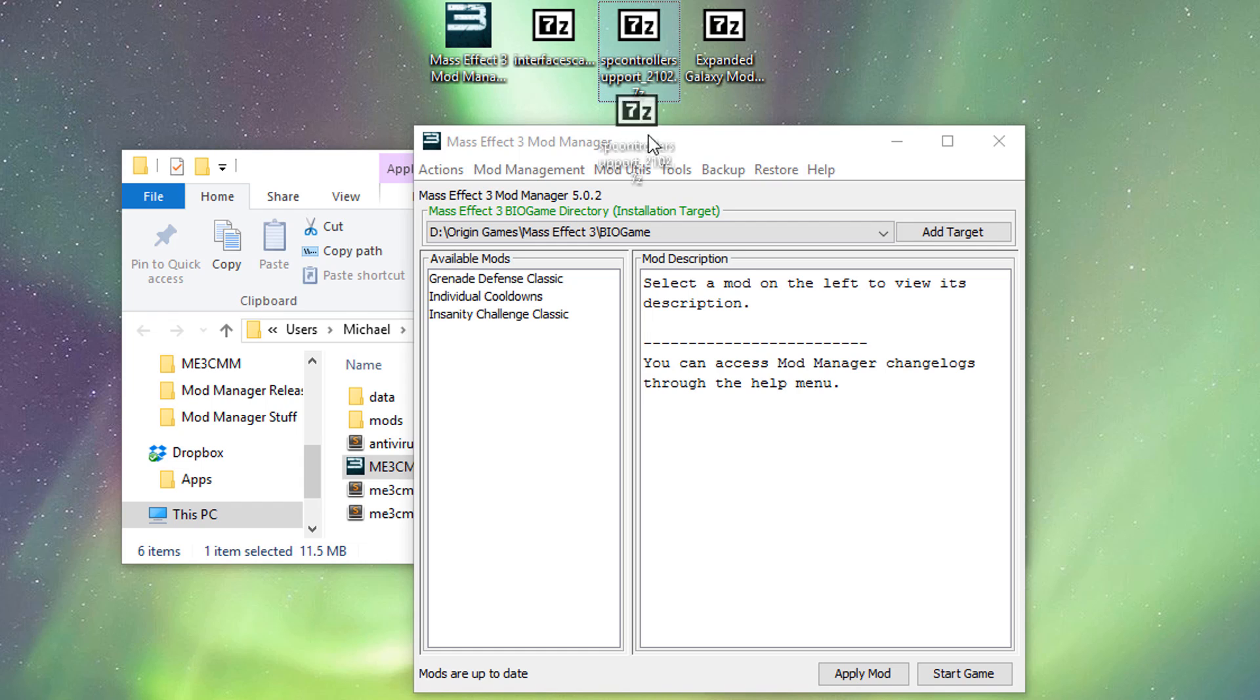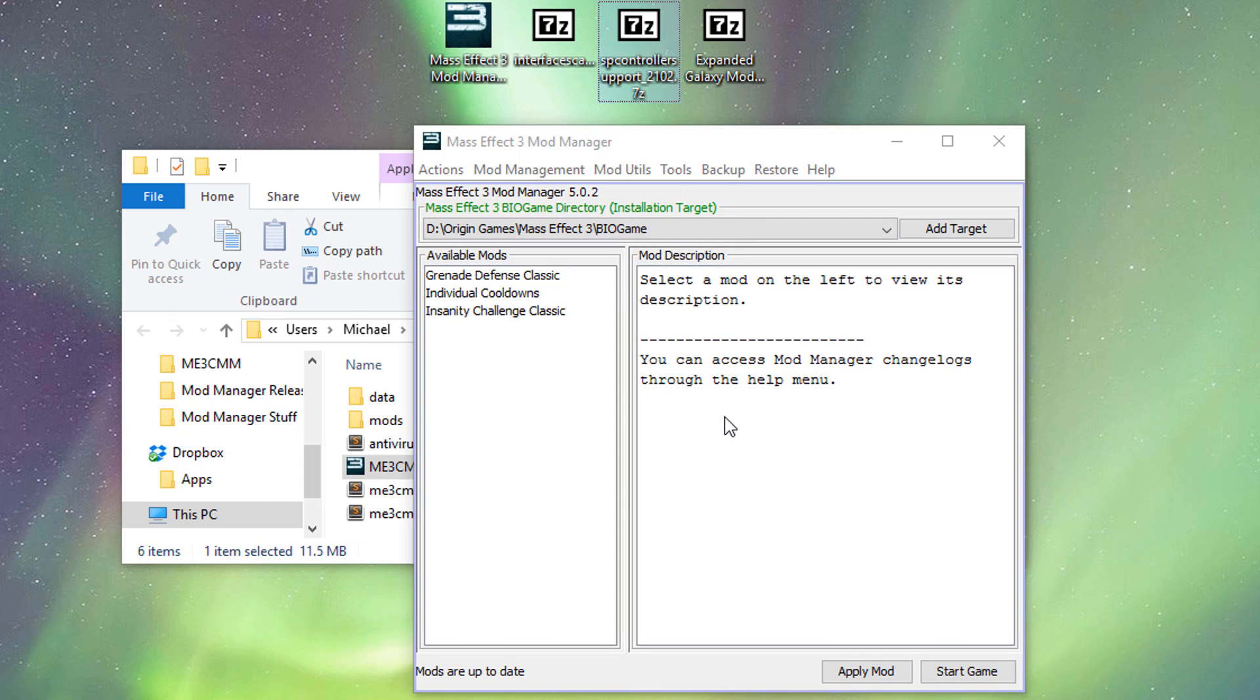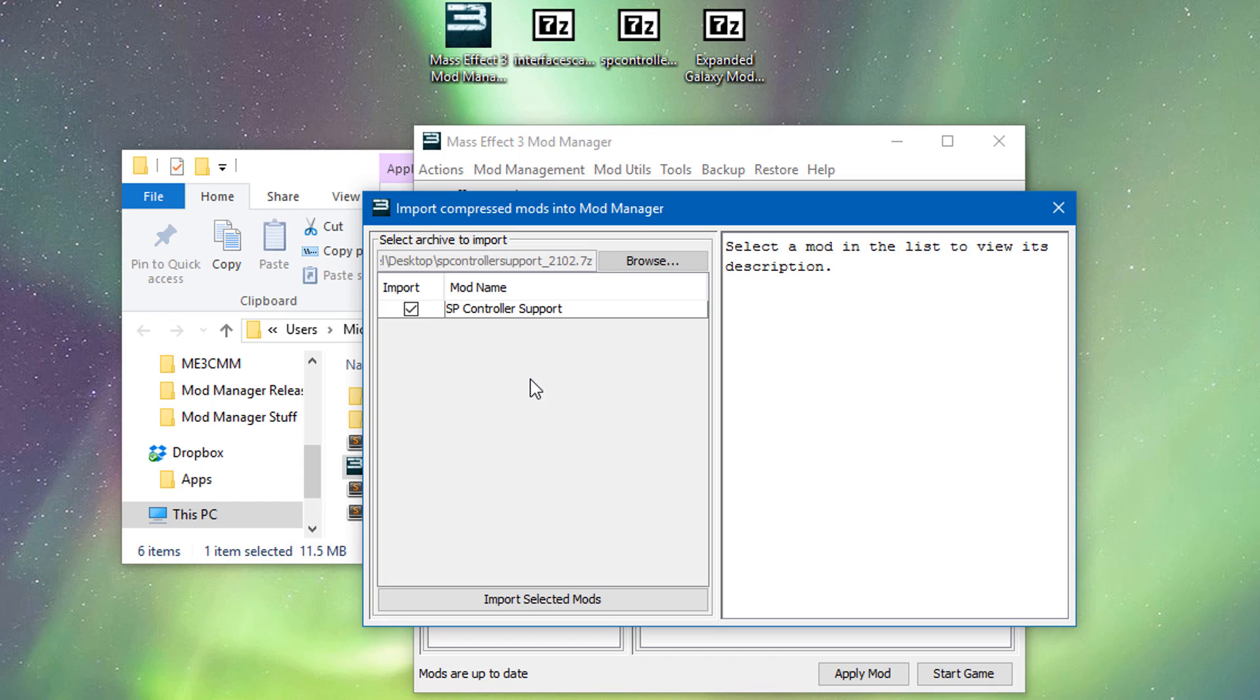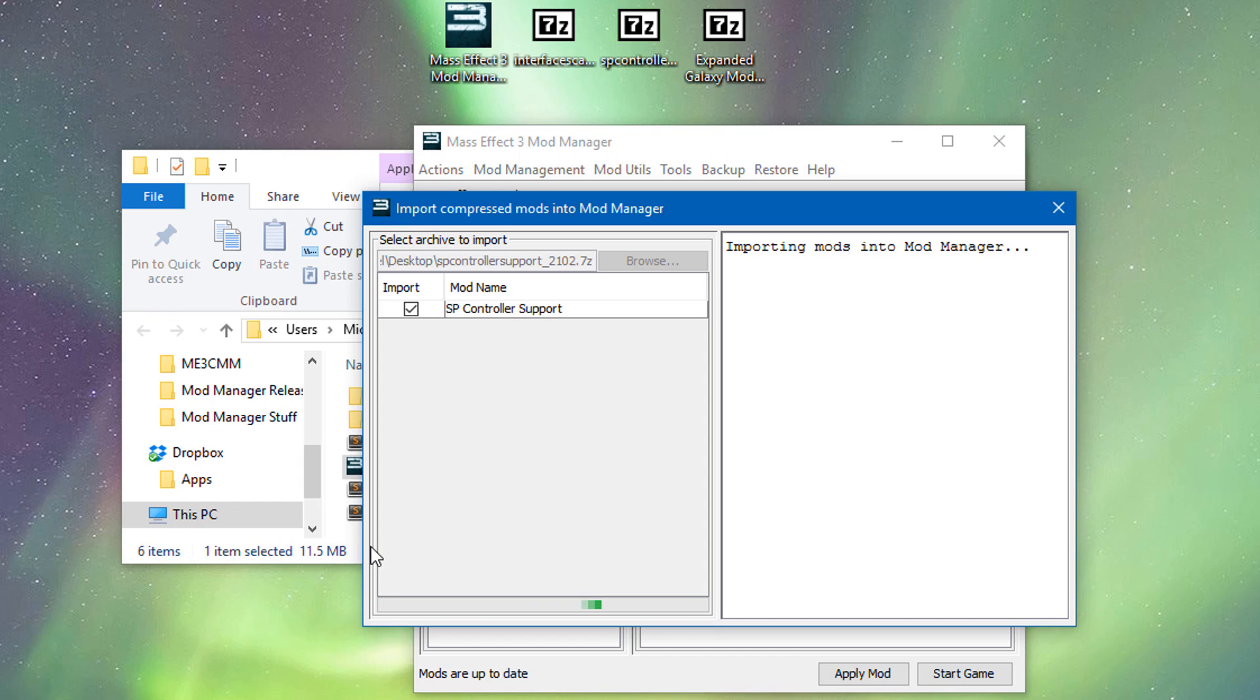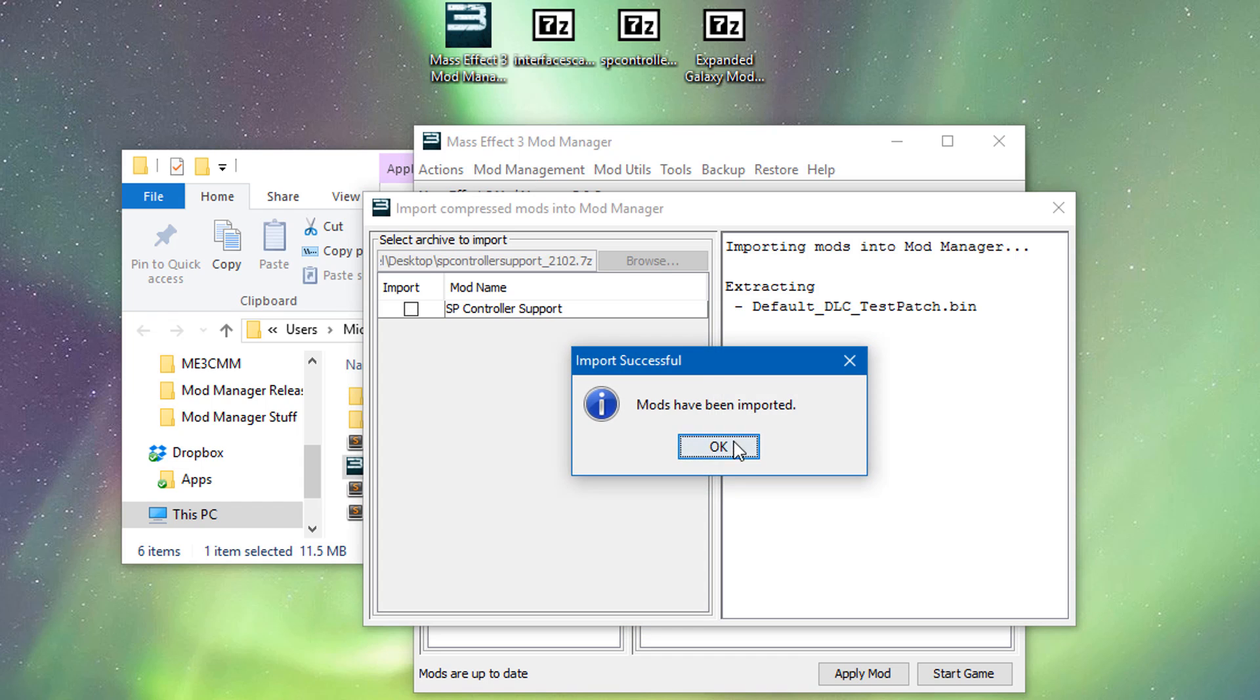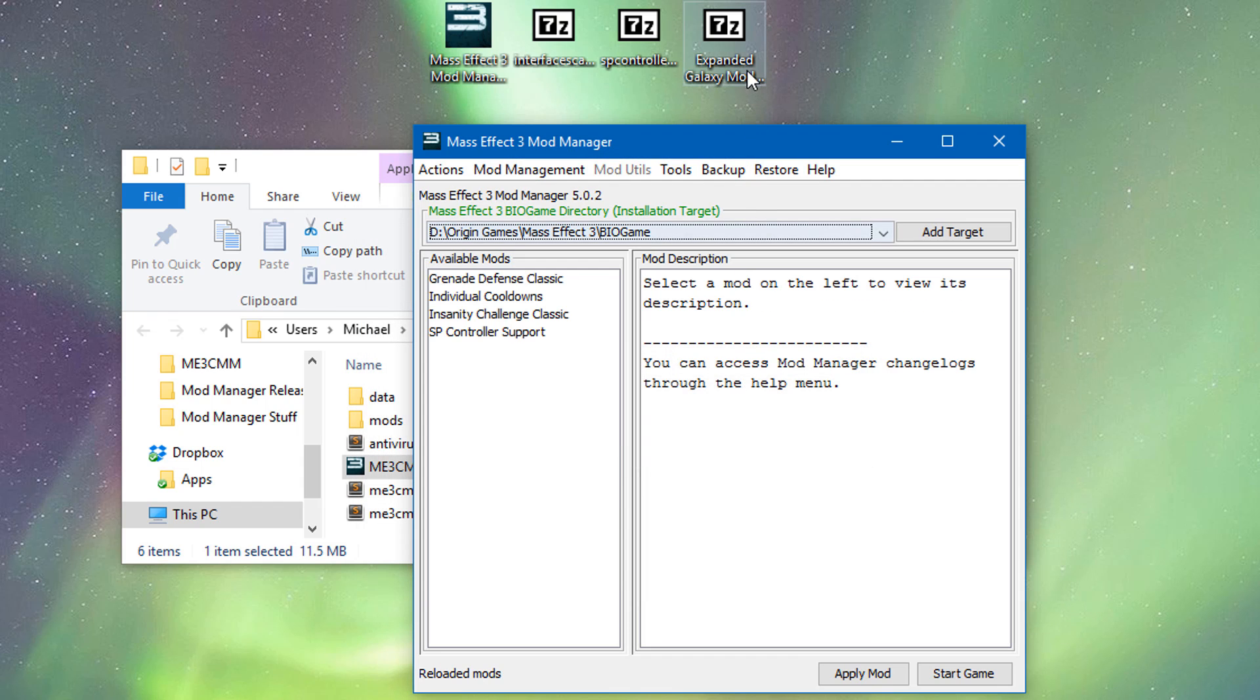So we're going to go to single player controller support and we're just going to drag this onto here. It's going to look through that 7z file and access it. So it can take a little while because of how 7z files are compressed to solid archives. So that mod has been imported.